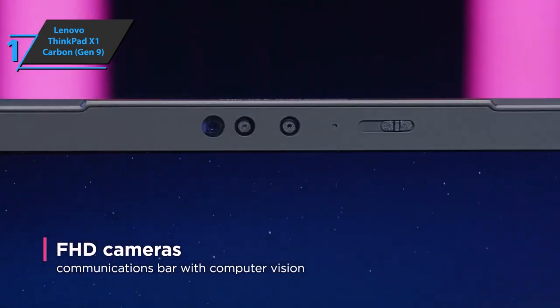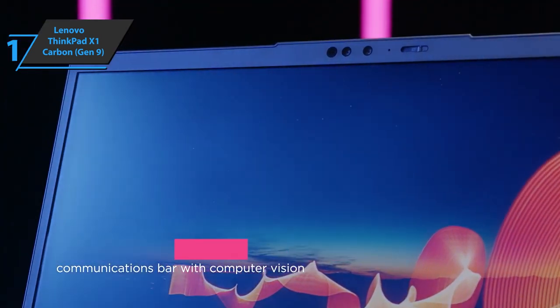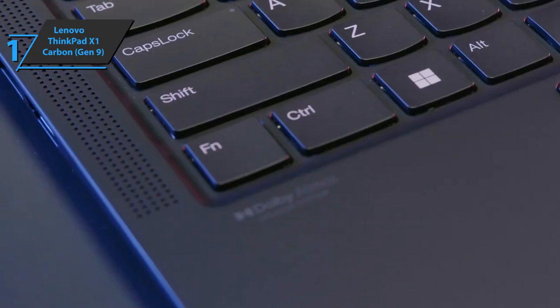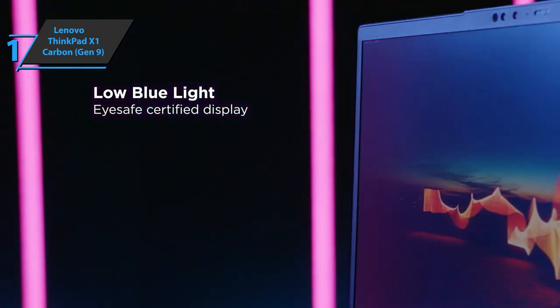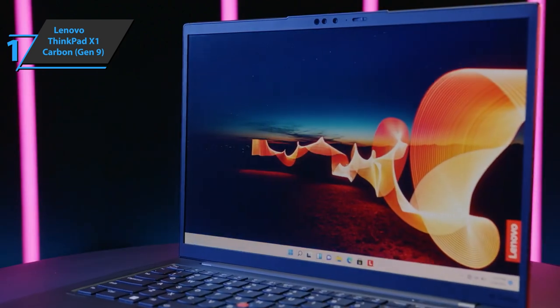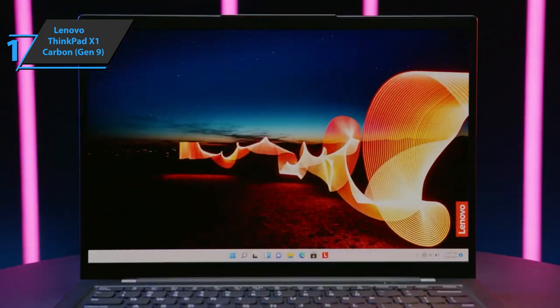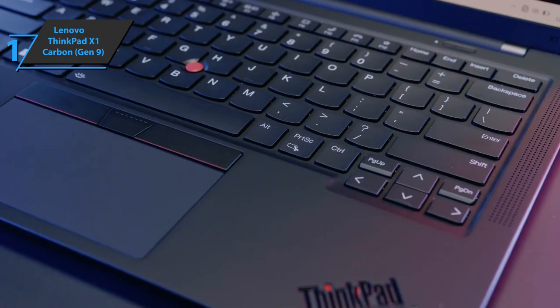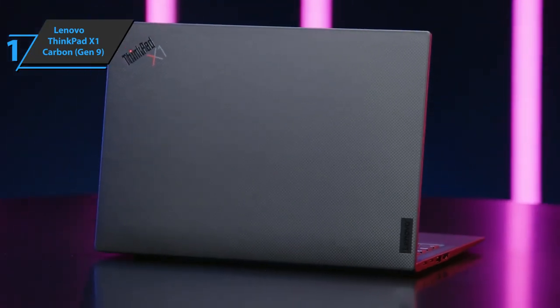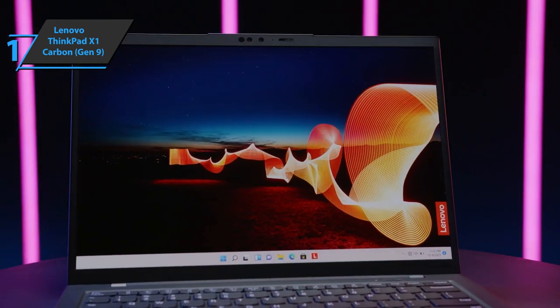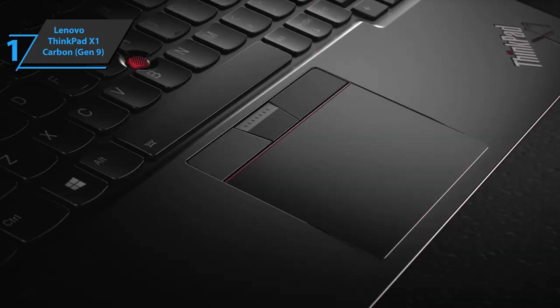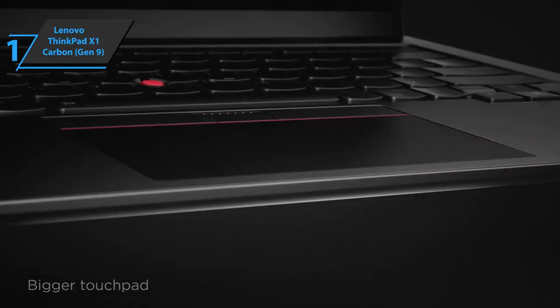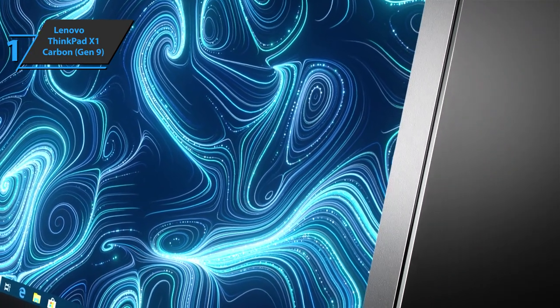By blending carbon fiber and magnesium materials, the X1 maintains a weight of 2.5 pounds and measures 12.4 by 8.7 by 0.6 inches. It also has the necessary modern security equipment to protect your data and make it easy to connect to the system. As with any ThinkPad, the X1 Carbon has passed a dozen military endurance tests, proving its ability to withstand harsh conditions, such as high altitudes or unbearable temperatures.